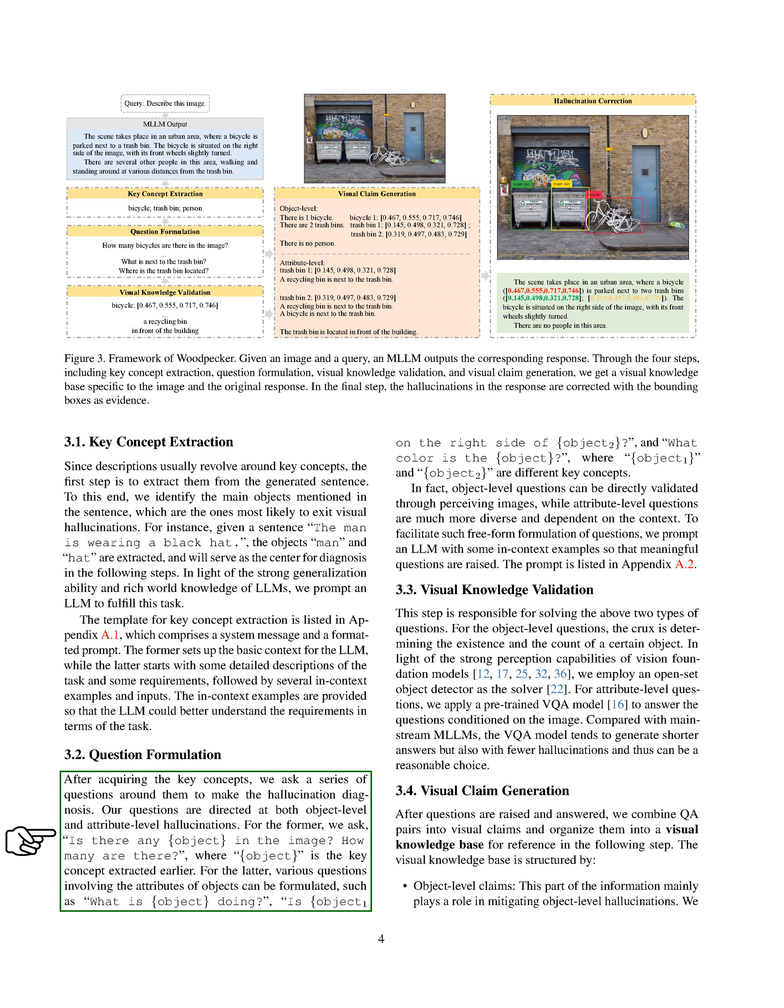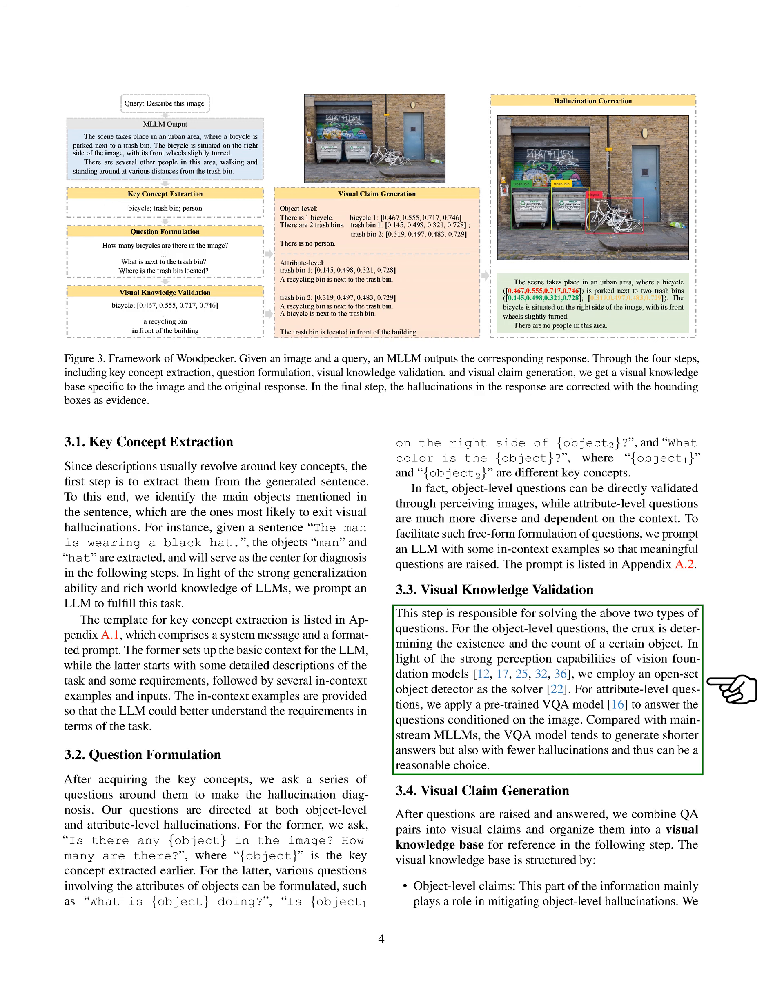The next step is to validate the visual knowledge. For object-level questions, we determine the existence and count of a certain object. For attribute-level questions, we use a pre-trained visual question-answering, VQA, model to answer the questions based on the image. The VQA model tends to generate shorter answers with fewer hallucinations, making it a reasonable choice.